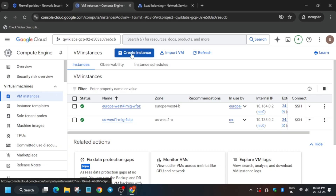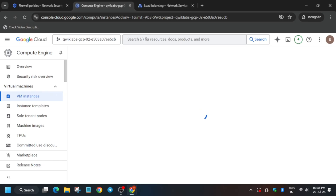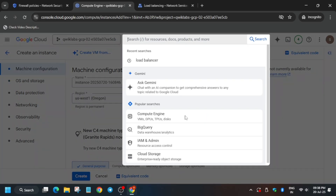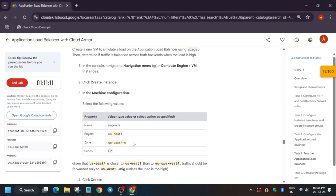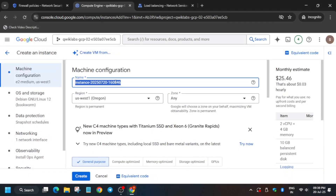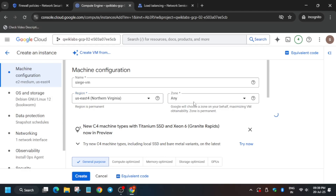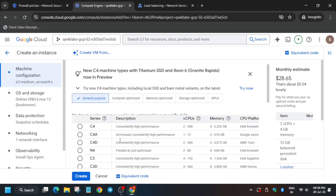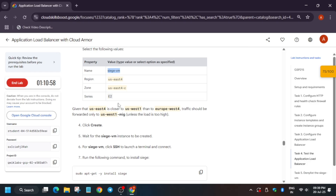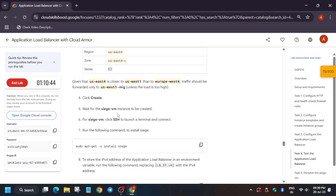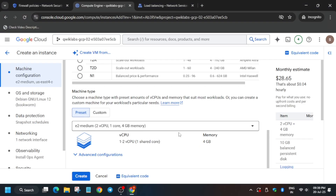From the navigation menu, create a VM instance. Copy the name carefully — it will be 'siege-vm'. Select the region and zone as per the lab instruction. Update the machine type — it is the default E2 series. Cross-verify all settings and then click Create.